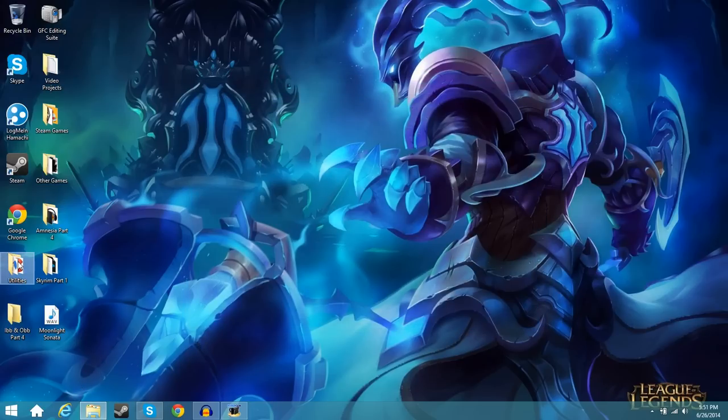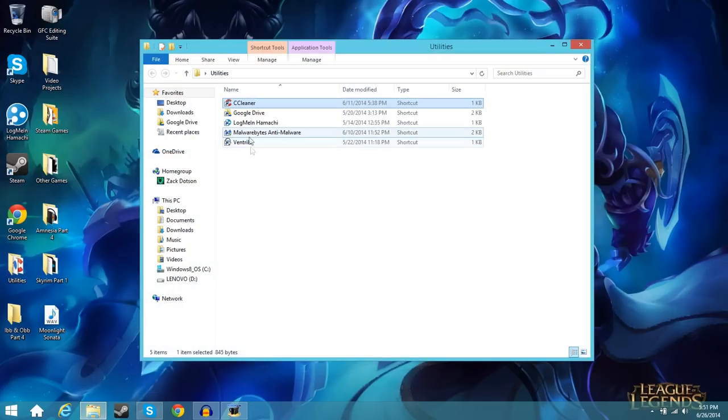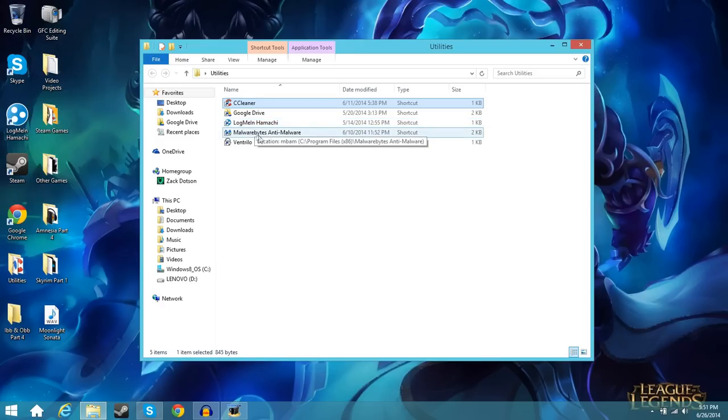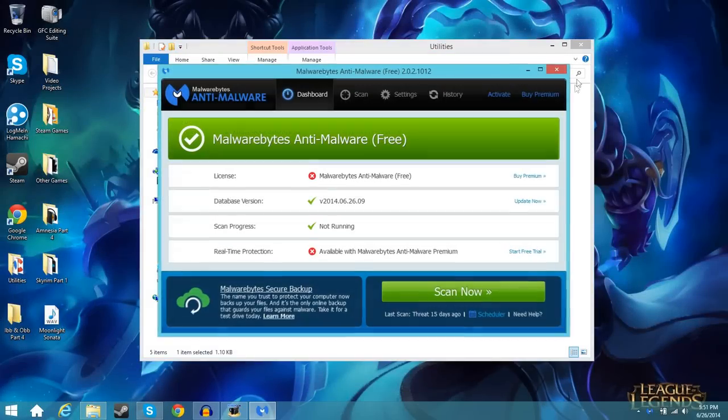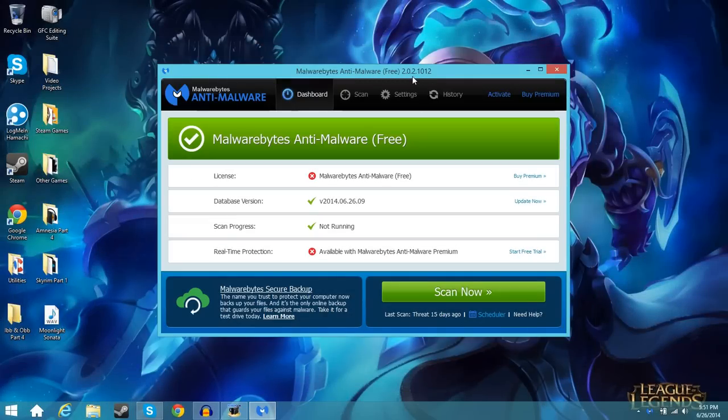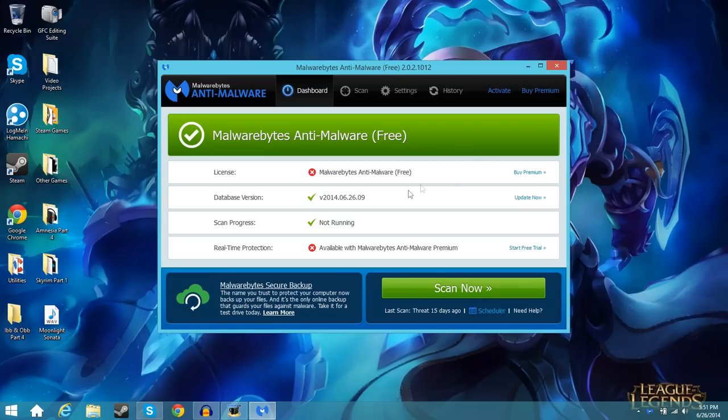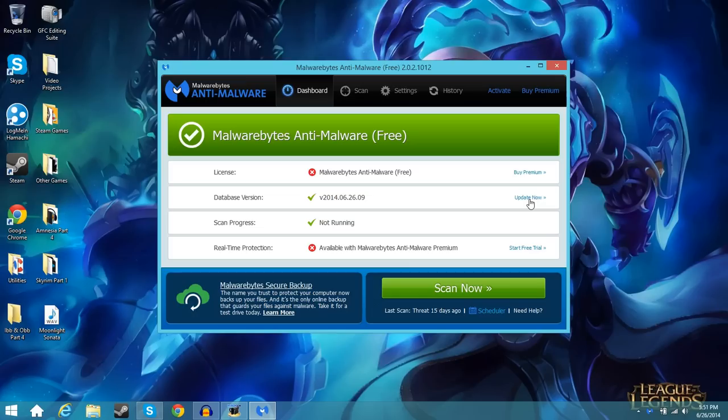So we'll close out of that. And the last thing I want to go over is back in the utilities folder here. I have another program called Malwarebytes. So I'm going to double click on that and hit yes. This is a free program. It's a malware program. I like to have this for added protection. I'll also put a link in the description for this as well. What you're going to want to do is look at database version here. It'll tell you which one's the newest and it'll be a green check if you have the newest version and a red X like this if you don't.